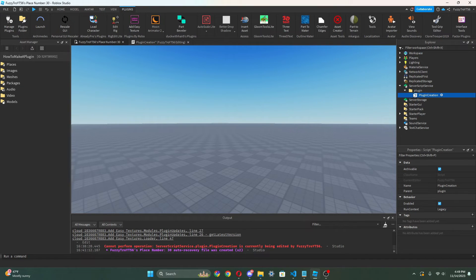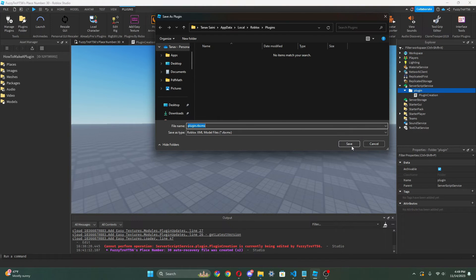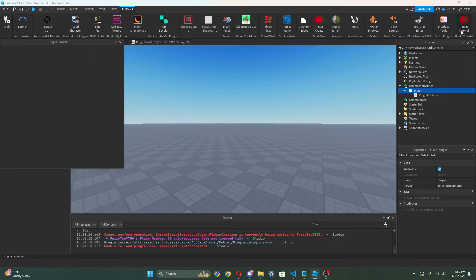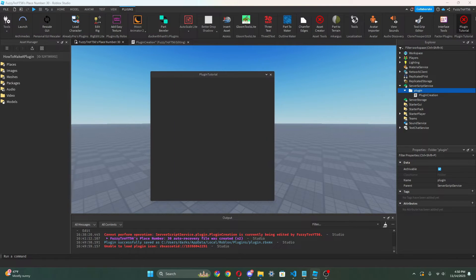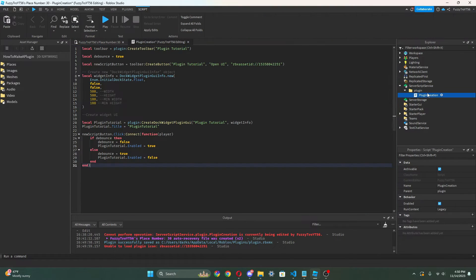Now if you want to test our plugin, it's just gonna open a window. So we can right-click this folder and hit 'Save as Local Plugin'. Click that, save it — and now it's added. We see 'Failed to load plugin icon' — that's fine. But as we see it's opening something, and we can press it again and it'll close it.